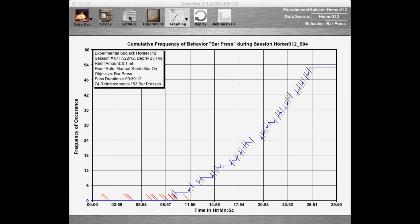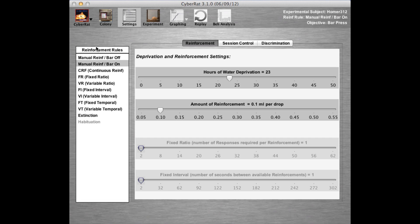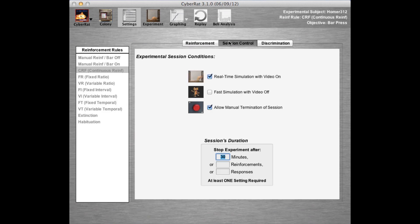Having taught our animal to press on its own, we may now conduct other experiments. For example, what if we set the rule for the delivery of water for each bar press — known as CRF — and lengthened our session to 60 minutes instead of only 30? We may not want to wait a full 60 minutes to see what happens, so we'll set our session control to fast simulation mode with video turned off.